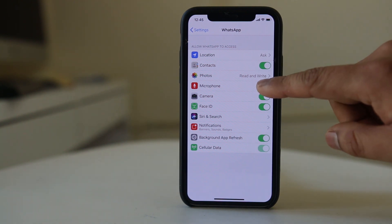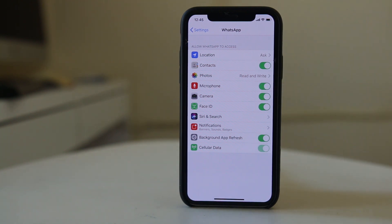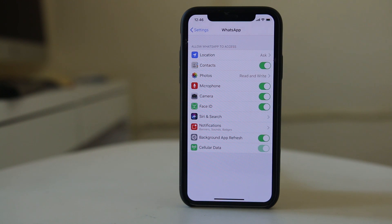If you enable microphone, that means you are giving permission for WhatsApp to use the microphone, and then you should be able to use the microphone with WhatsApp.